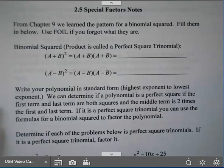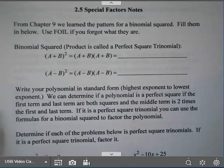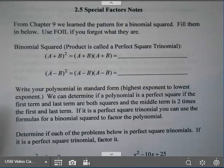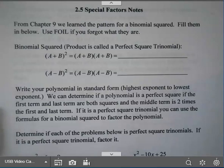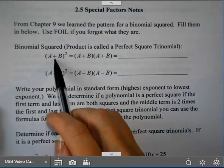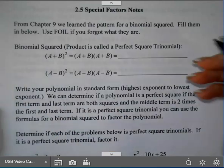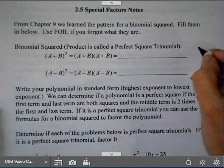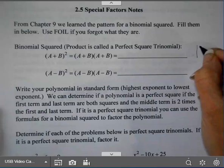We're going to talk about some special factors today. From earlier in this we learned FOIL, and we also did the box method. So you can use FOIL to multiply things out or you can use the box method. I'll go ahead and use the box method over here to the side.